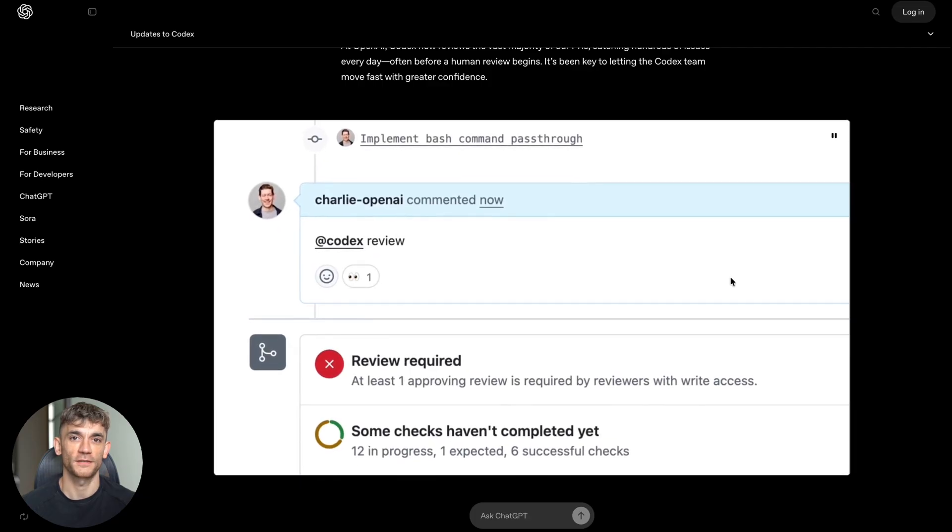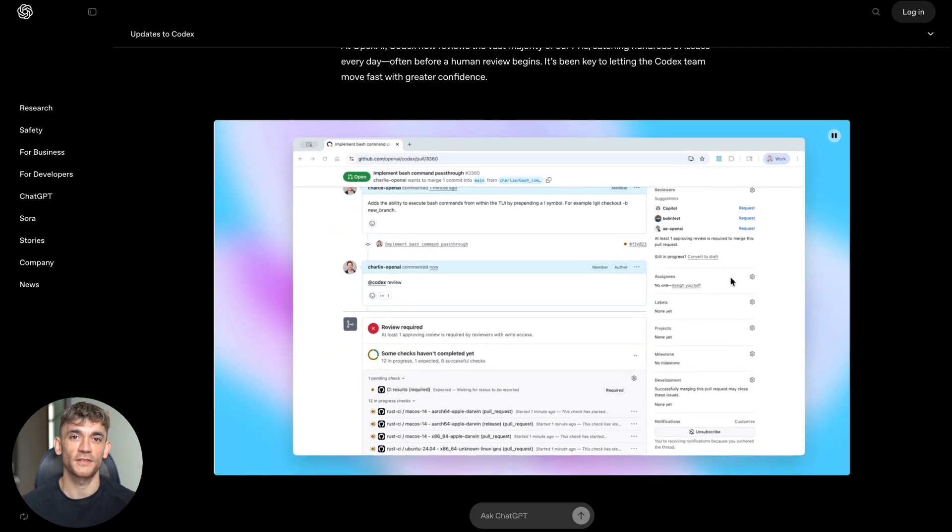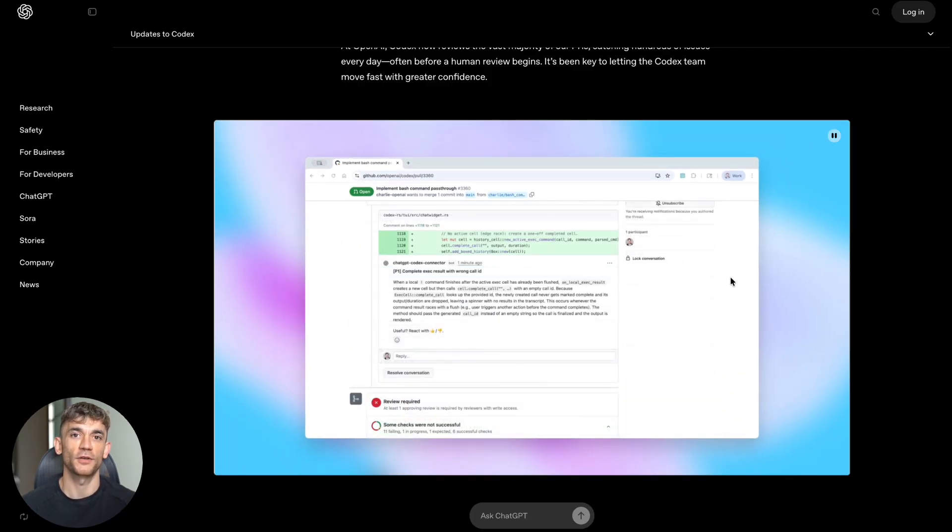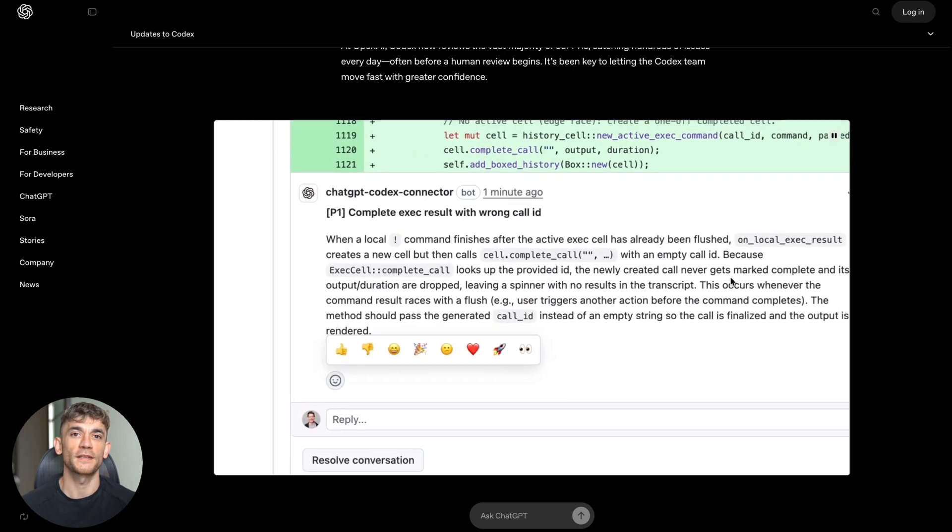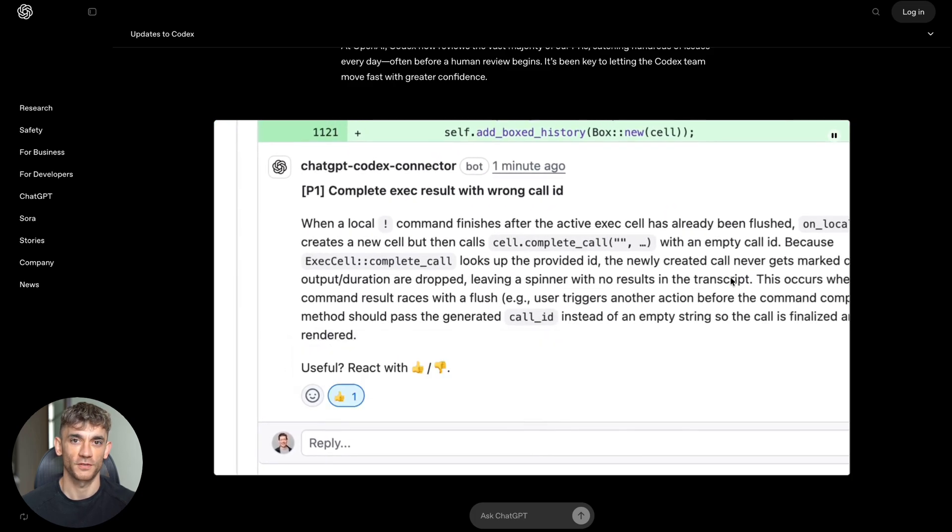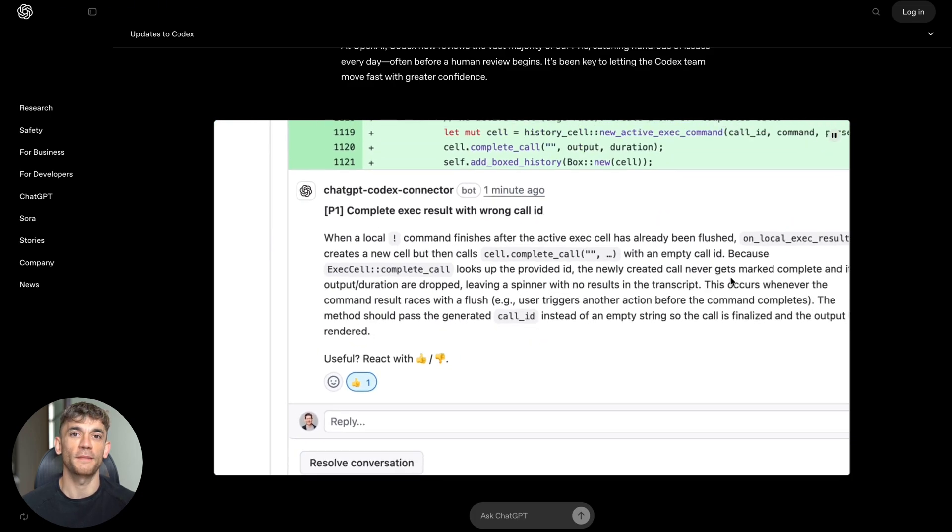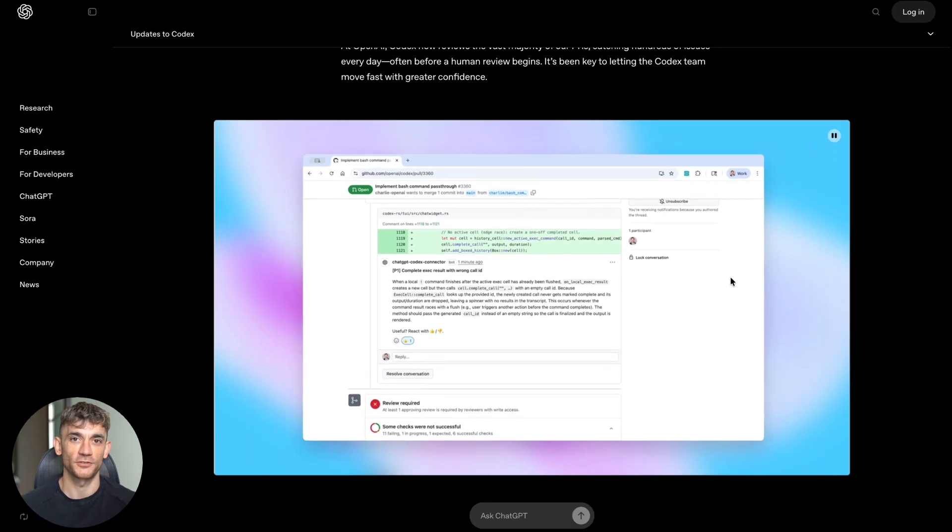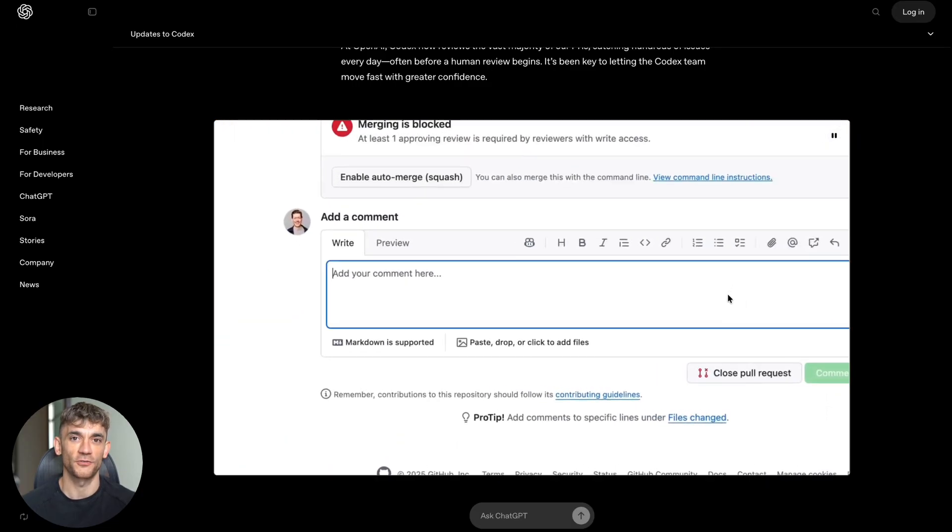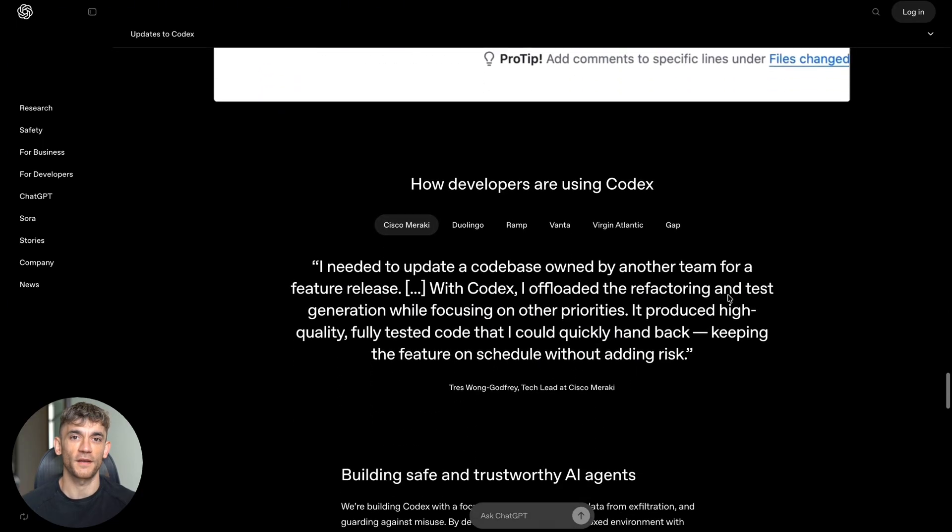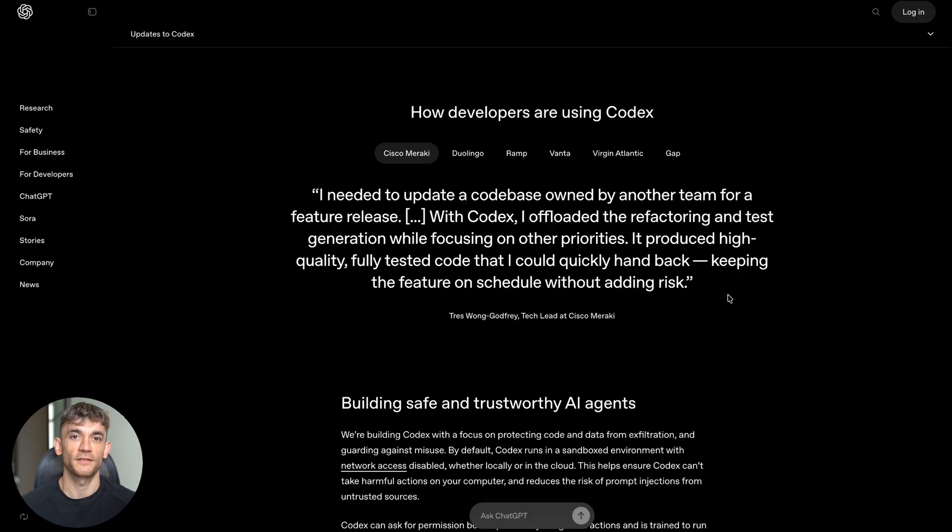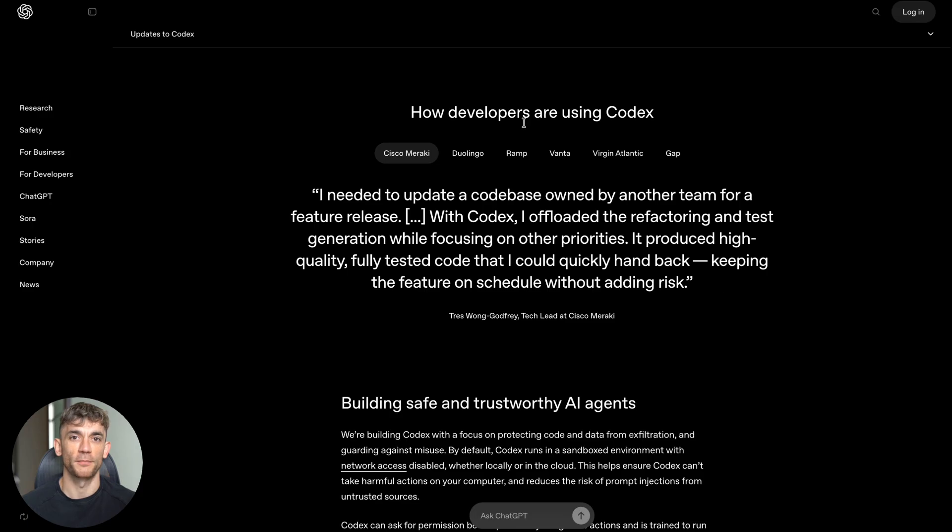Business plans can buy extra credits if developers need to go beyond their included limits. Enterprise plans get a shared credit pool, so you only pay for what your team actually uses. For developers using Codex through the API, OpenAI plans to make GPT-5 Codex available soon. This means you can integrate it directly into your own applications and workflows.